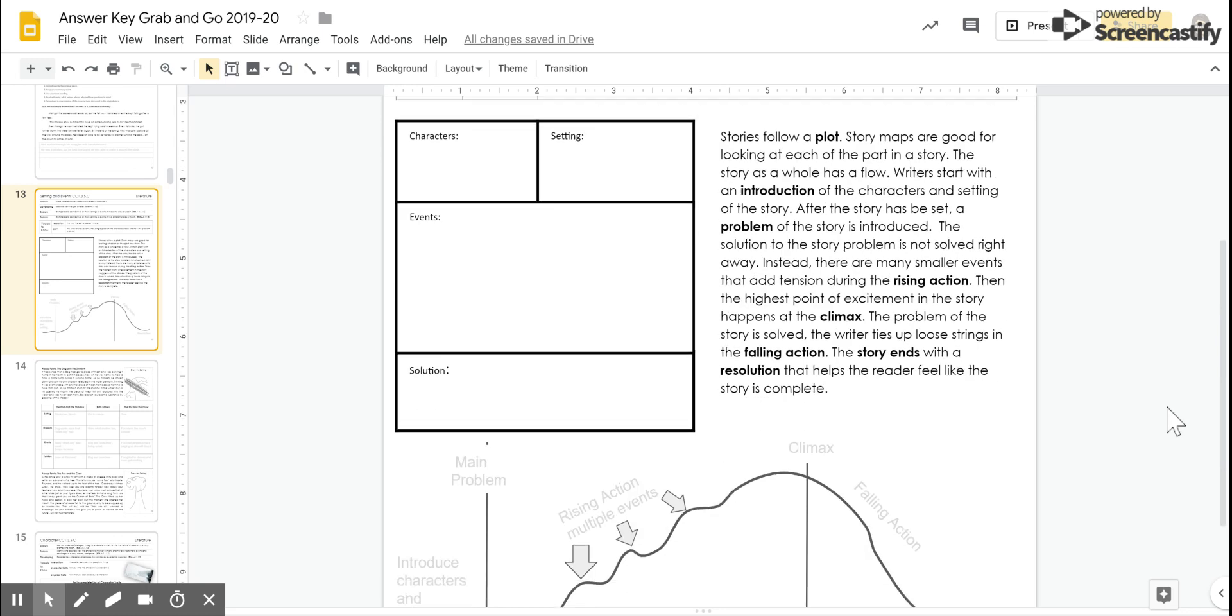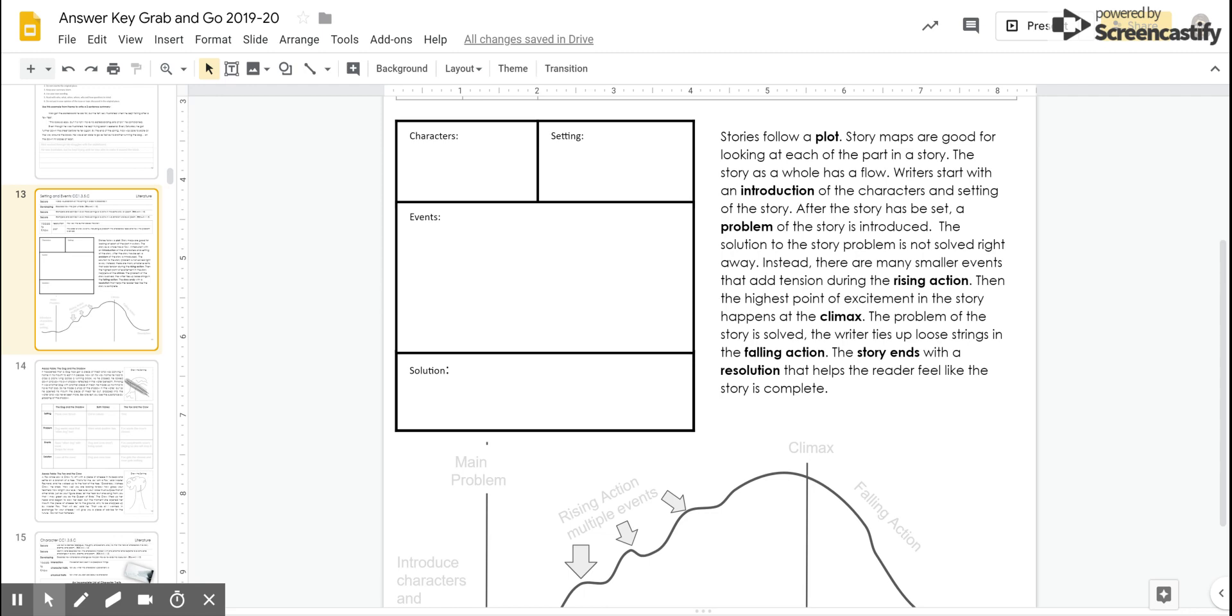Stories follow a plot. Story maps are good for looking at each part of the story, but the story has a whole flow. Writers start with an introduction of the characters and setting of the story. After the story has been set, a problem in the story is introduced. The solution to the problem is not solved right away. That would be boring. Instead, there's many smaller events that add tension throughout the rising action. Then the highest point of excitement in the story happens at the climax. The problem of the story is solved and the writer ties up loose strings in the falling action and the story ends with its resolution that helps the reader feel like the story is complete.